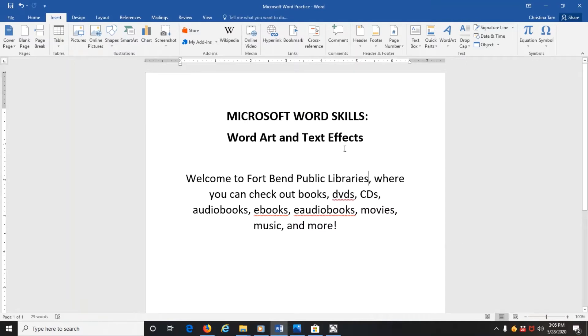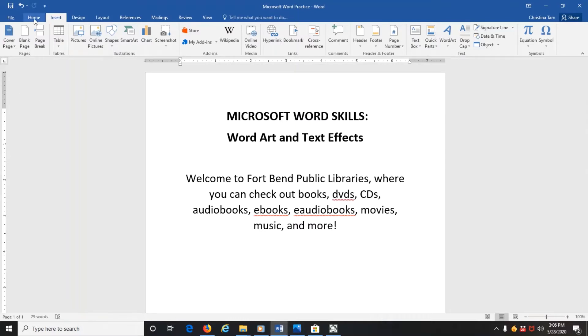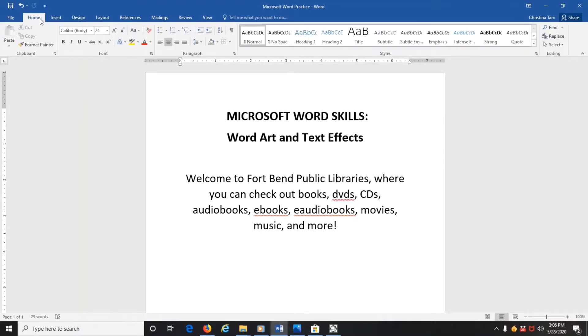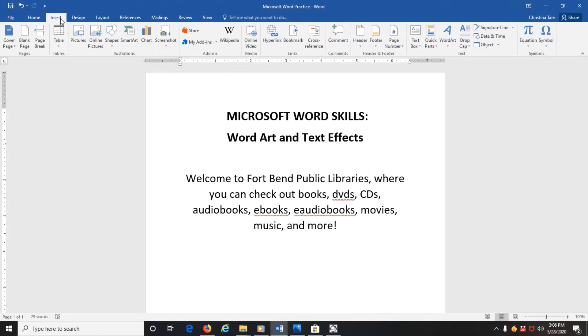So let's say you have your document, but you want to spice it up and make it look more dynamic. So the first thing you can do is use WordArt. First, go up to your tab menu and make sure that you have clicked the tab Insert to bring up the Insert menu.